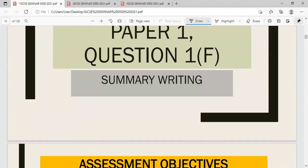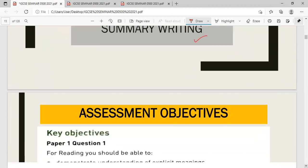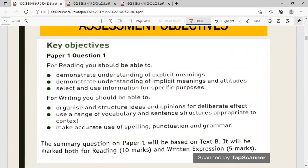Now let me continue with the next part of question 1 — summary writing. The assessment objectives for summary writing cover both reading and writing. Ten marks are given for reading, meaning you must have at least ten points taken from text B. Be careful not to accidentally refer to the wrong text.